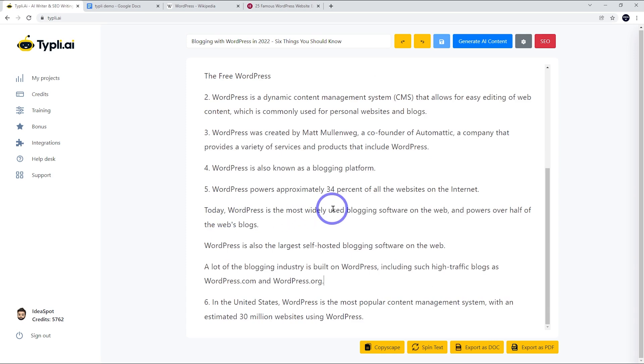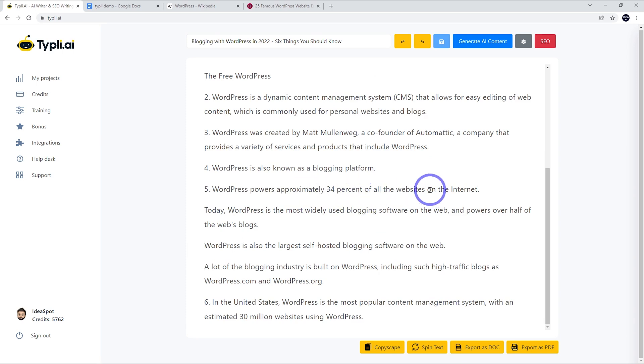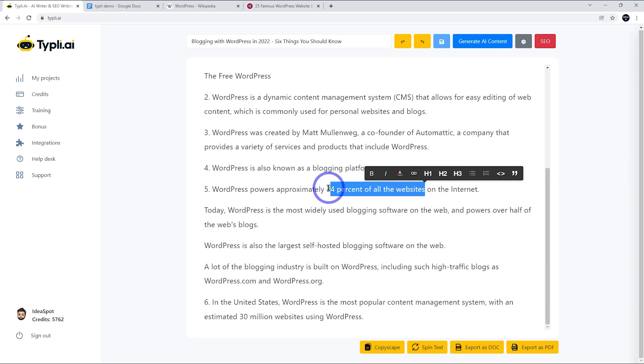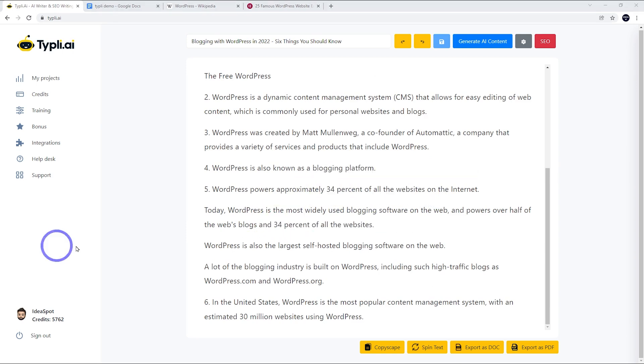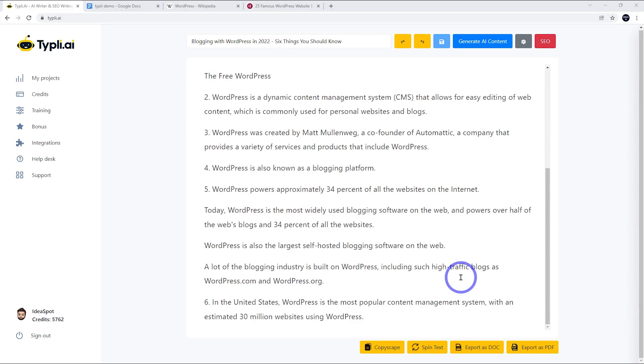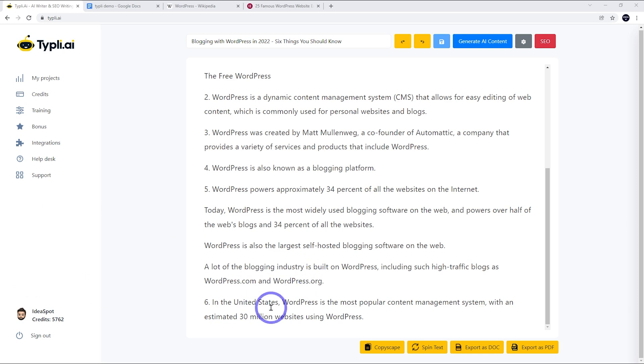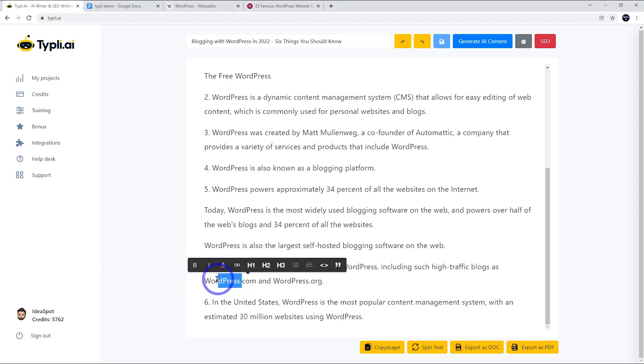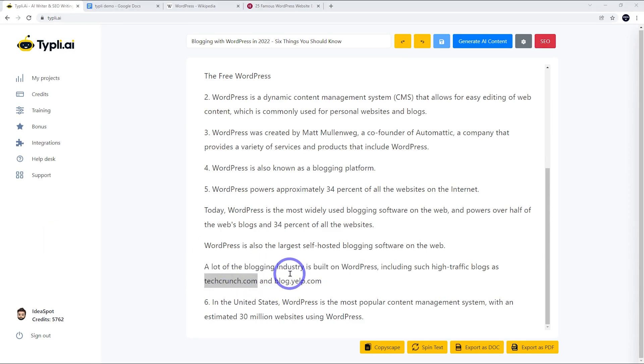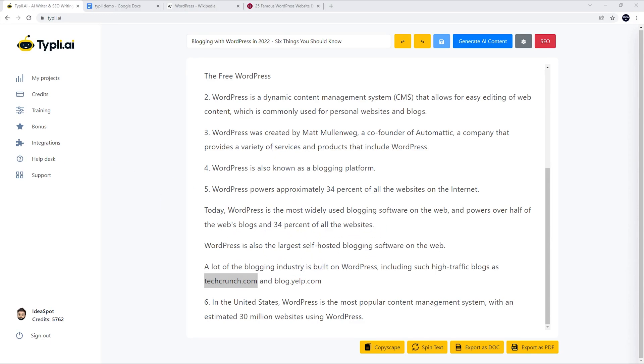Today, WordPress is the most widely used blogging software and powers over half of the web's blogs and 34% of all websites. Let's put that in there. Reading through for fact checking, this looks all good, but it mentions high traffic blogs like WordPress.com and WordPress.org. I don't think those are good examples. You could use better examples like TechCrunch and Yelp. So I'll just go ahead and change those examples. With names and facts and numbers, just double check those where you can. But the actual flavor of the text is not too bad.